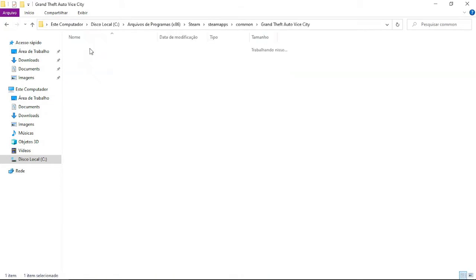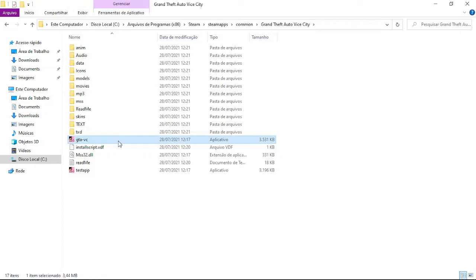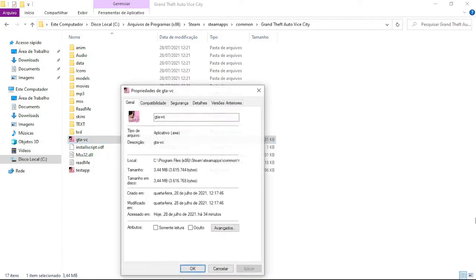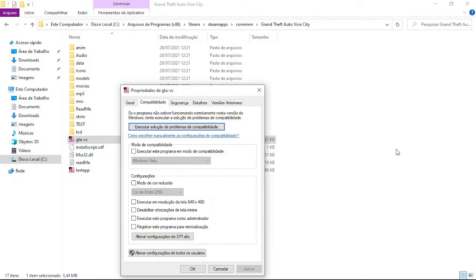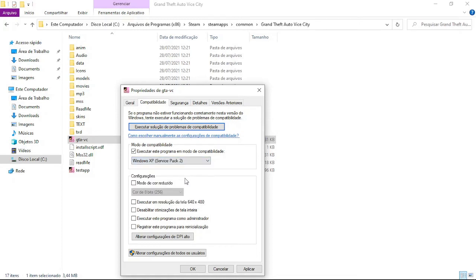Find the GTA VC executable, right-click it, and click Properties. Click the Compatibility tab and check 'Run this program in Compatibility Mode.' Click the dropdown and select Windows XP Service Pack 2, then click Apply and OK.